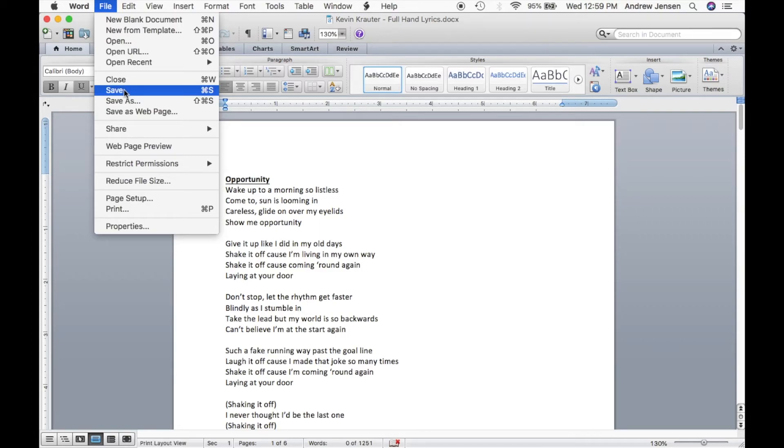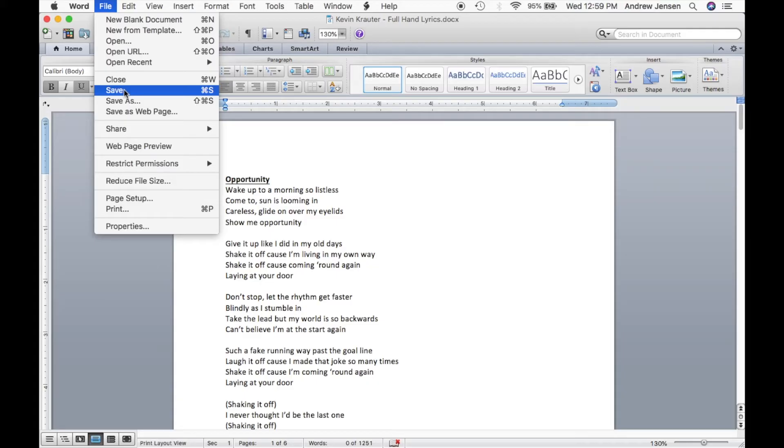Now if you want to save it as a different name, maybe you'd like to keep the file that you have before as reference, and you'd like to save this as a new file. So because this was already downloaded on our computer, if we hit Save, it'll just save over what we already had.